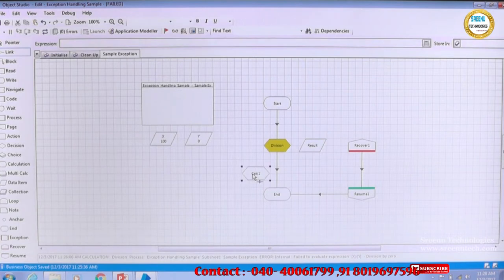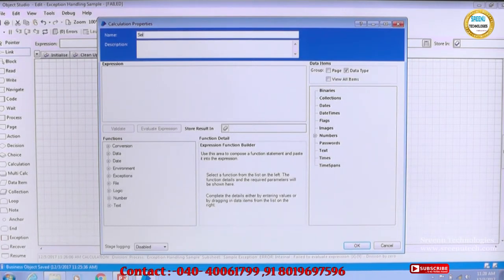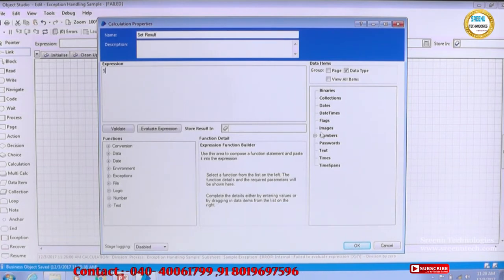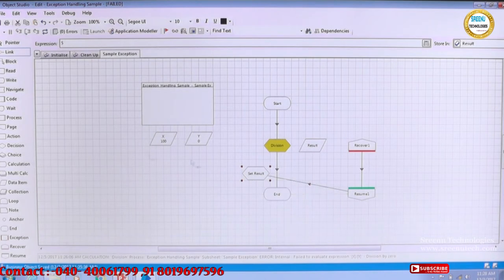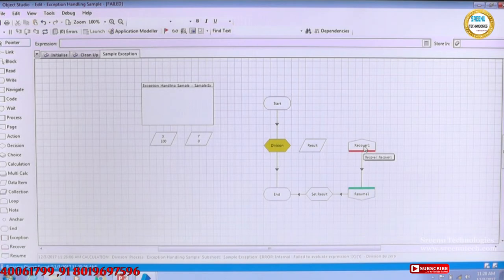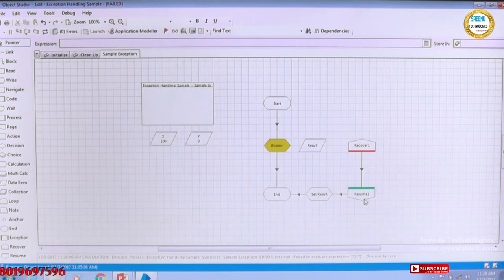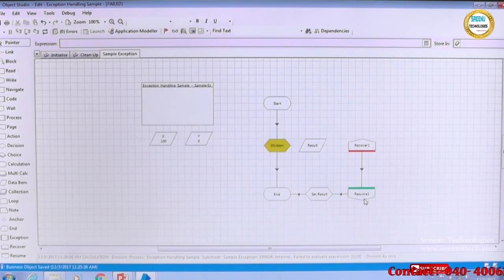We can add another Calculation stage — for example, if there is an exception, set the value of result to 5 and store it in result. Then after Resume, go to that stage and then to end. When you link Recover and Resume directly it means you are suppressing the exception — you're not considering the exception and just assigning a default value and moving ahead. This is called suppression; you are not actually doing a retry or managing it properly.